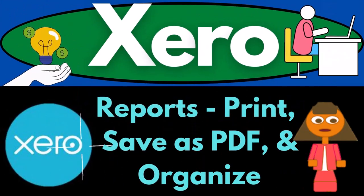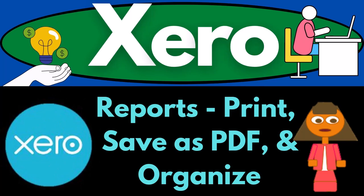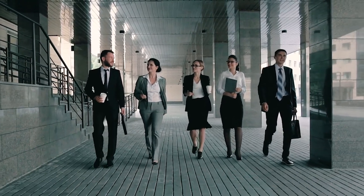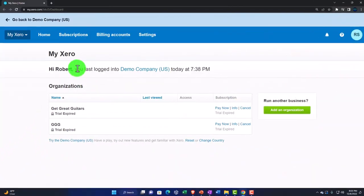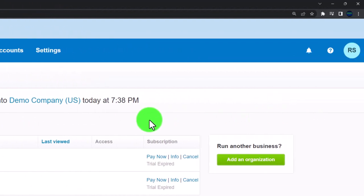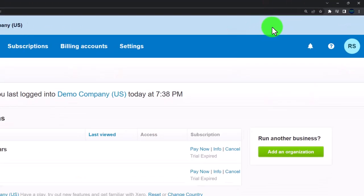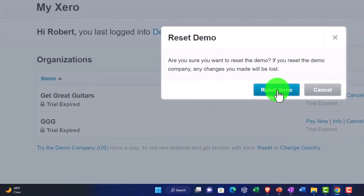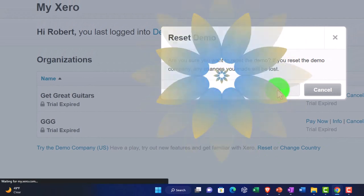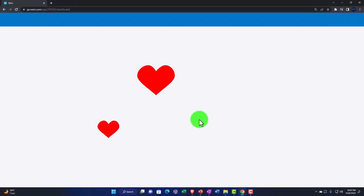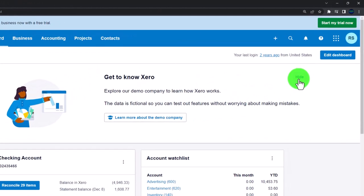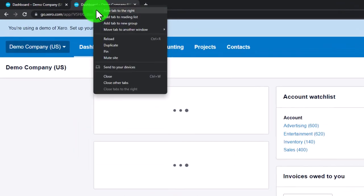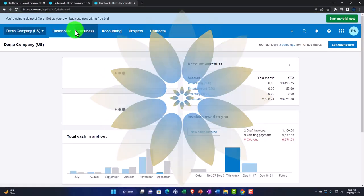We are in our custom Xero home page, zooming in to 175% by holding Control and scrolling up. We're opening the demo company by selecting the reset item, resetting the demo and opening it at the same time. We'll then open up two tabs for reports by right-clicking the tab, duplicating it, and duplicating again — this is what we do every time.